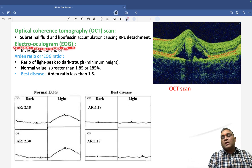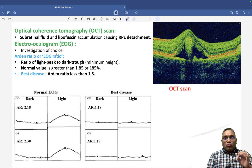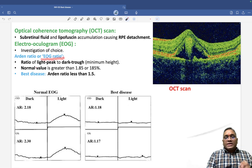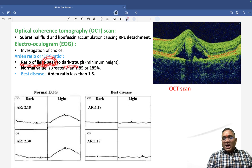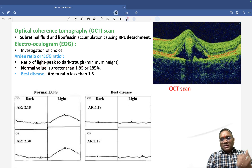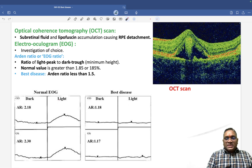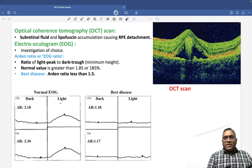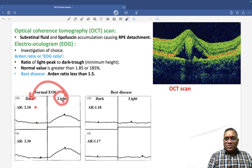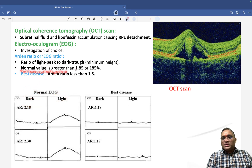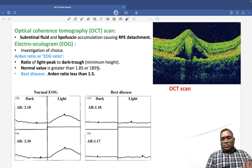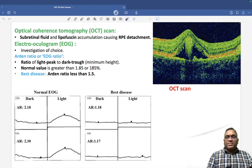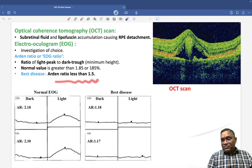The investigation of choice is the electro-oculogram. In the electro-oculogram, we measure the Arden ratio, also called the electro-oculogram ratio — it is the ratio of the light peak to the dark trough. Light peak is the maximum height in light adaptation; dark trough is the minimum height in dark adaptation. The normal Arden ratio is 1.85 or greater, but in Best Disease, it is less than 1.5.